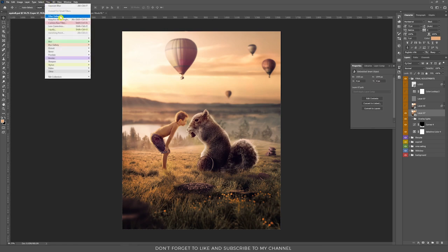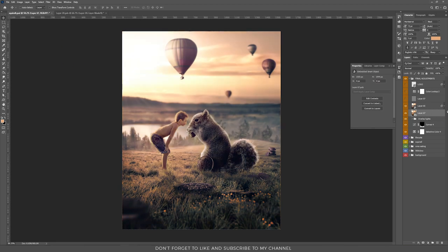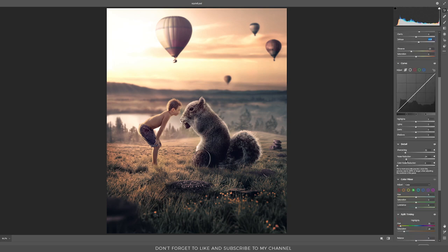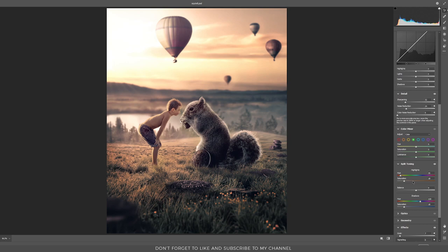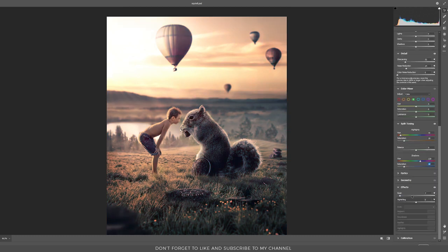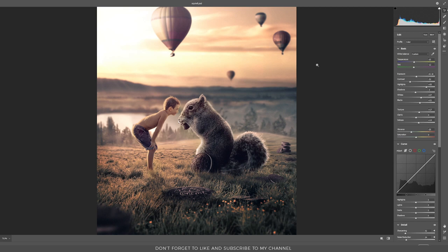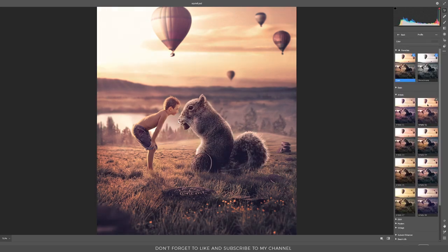In Camera Raw Filter, depending on your composition, you have to play with all the settings. For my composition, the important thing was to decrease contrast, increase highlights and whites a bit, add some texture, increase the dehaze, and play with sharpening and noise reduction. At the end I added some color to highlights and shadows using the split-toning colors, and I always use the Grain Effect — it adds much better blending when you have images from different sources. If you lack inspiration, go to Profile > Browse and choose one of the presets Photoshop has to offer.